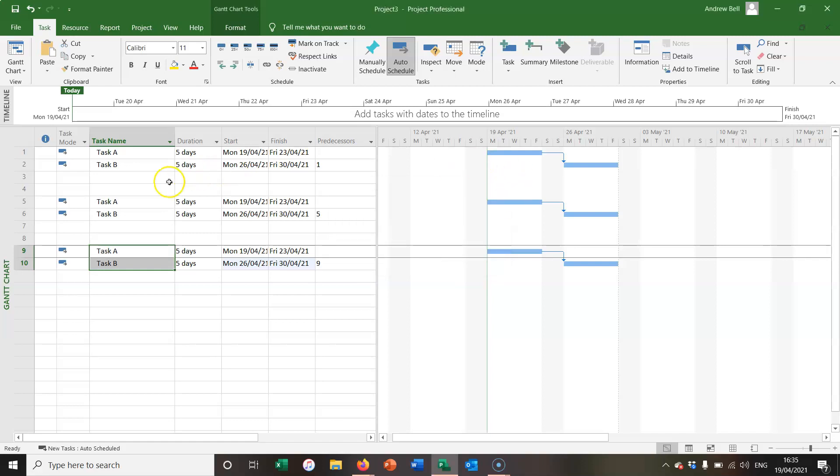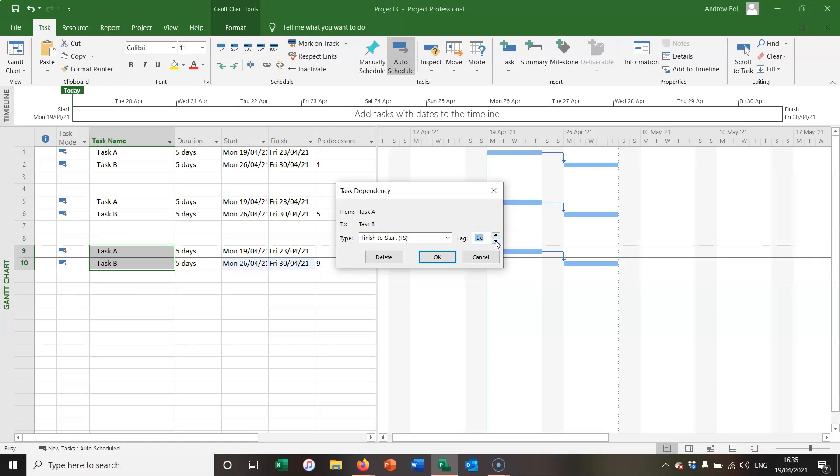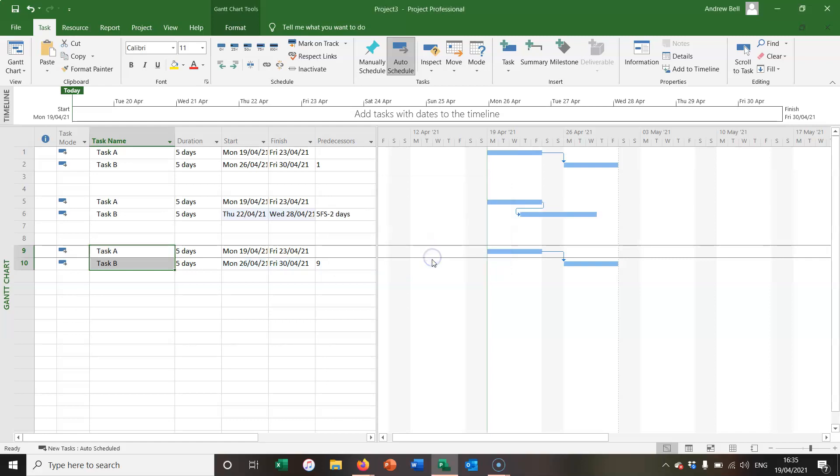So I'm going to leave the first one as the default position. And on the second one, I'm going to add two days of lead. Now two days of lead time is minus two days of lag. And now the second task can start two days before the first task has finished.